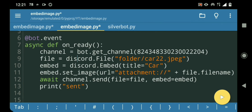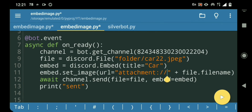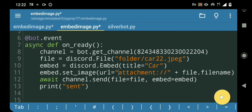So the most important thing is this: attachment:// and then the file name, inside of the set_image method — as the URL argument in the set_image method for the embed — and then it's gonna be sent as the embed image.